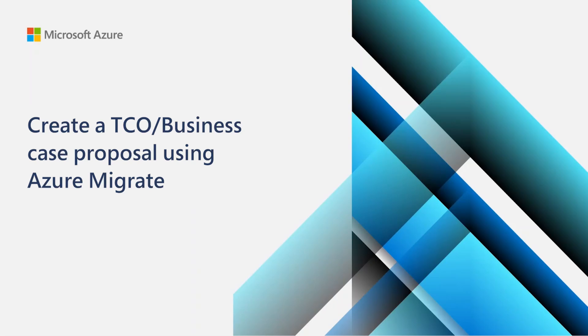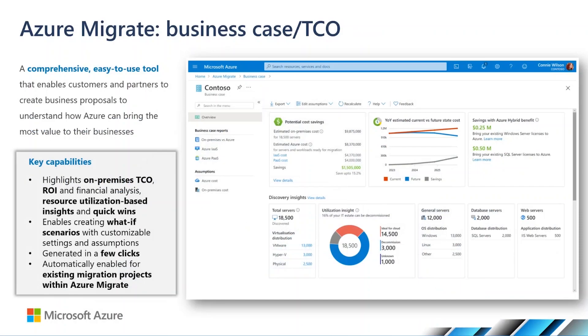In this video, you'll learn how to create a business case for Azure using a free tool called Azure Migrate. To understand if Azure really makes financial sense, start by creating a business case with Azure Migrate. This helps you understand what the best migration strategy is for your business.